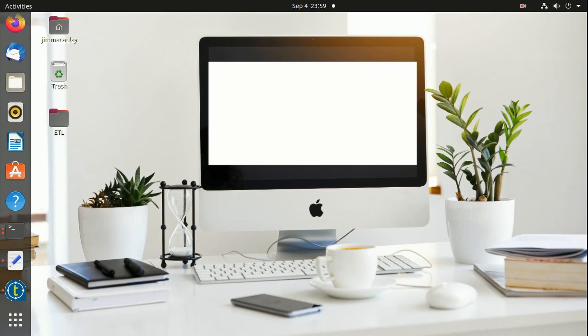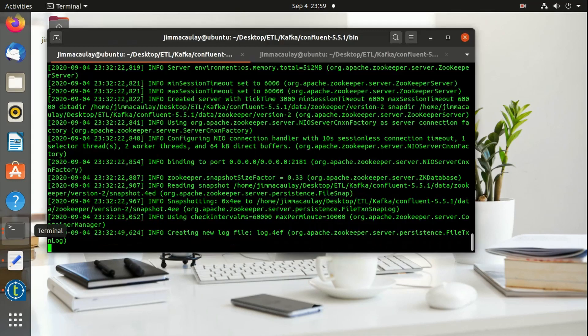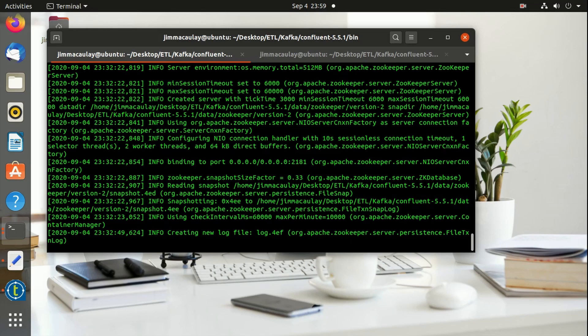Hello everyone, in this video let's discuss how to send messages from Talend to Kafka topic. I have already started Zookeeper and Kafka server.